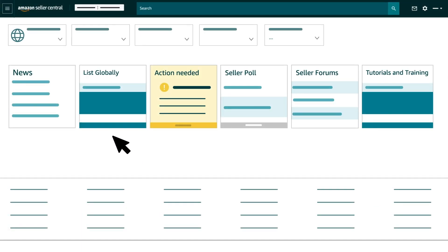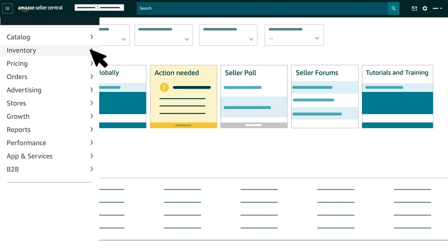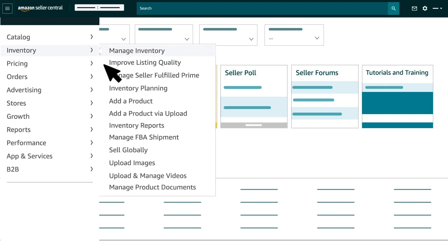On Seller Central, you can access Send to Amazon by going to the Shipping Queue. Click on Inventory, then select Manual Shipments.